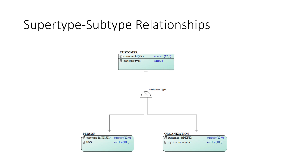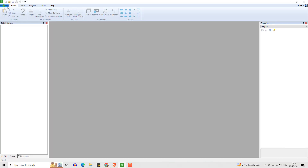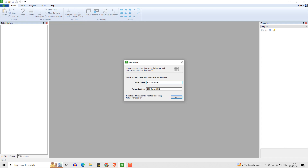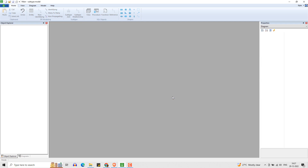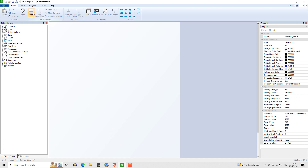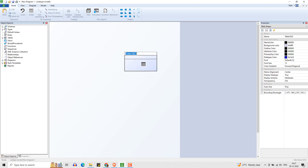Let me show you how we can create a subtype representation in a data model. Open ERD Architect Data Modeler. Let us create entity customer — this is going to be our supertype.